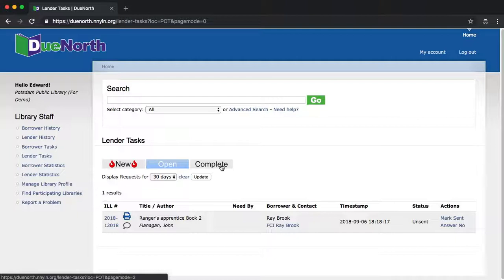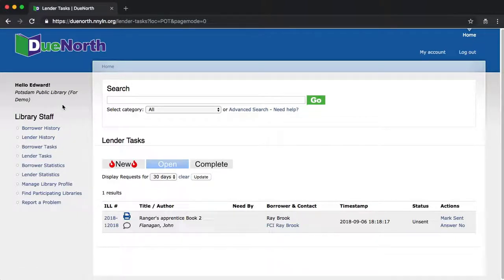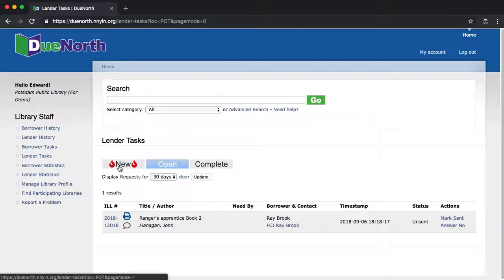For the purposes of this video, I've requested a book from this library. So this is the Potsdam Public Library. They've logged in and they've looked. Oh, there's a new request waiting for us. Let's go look.